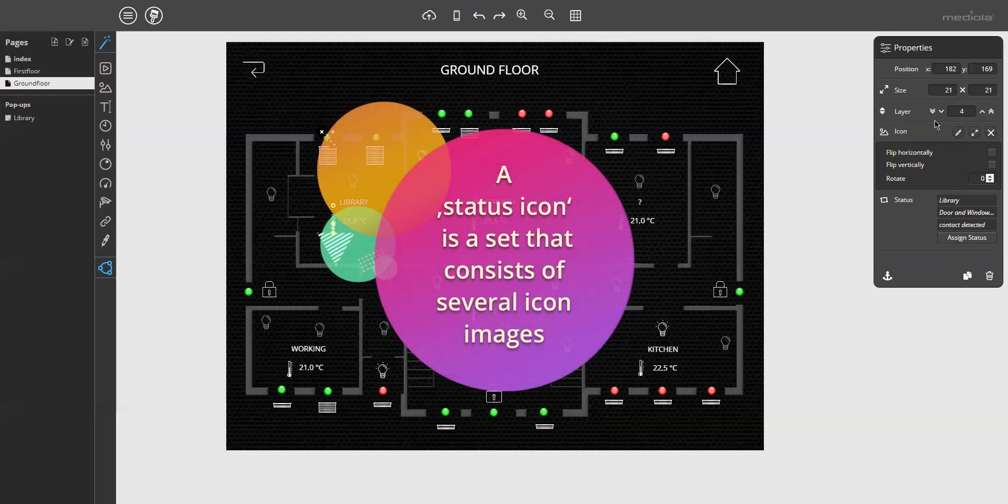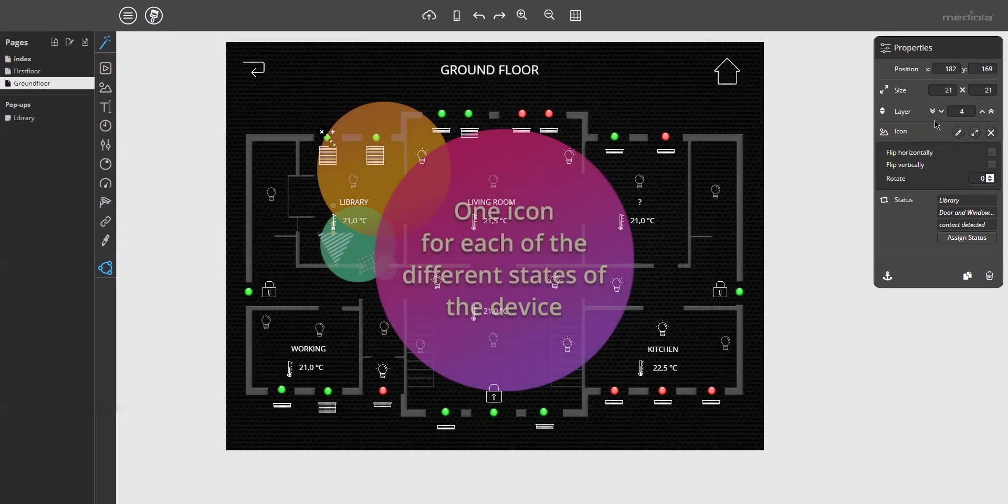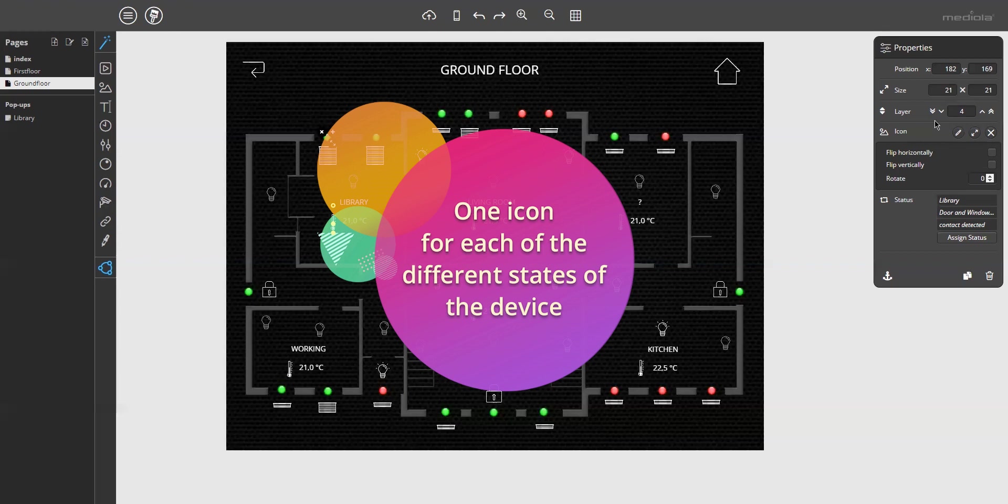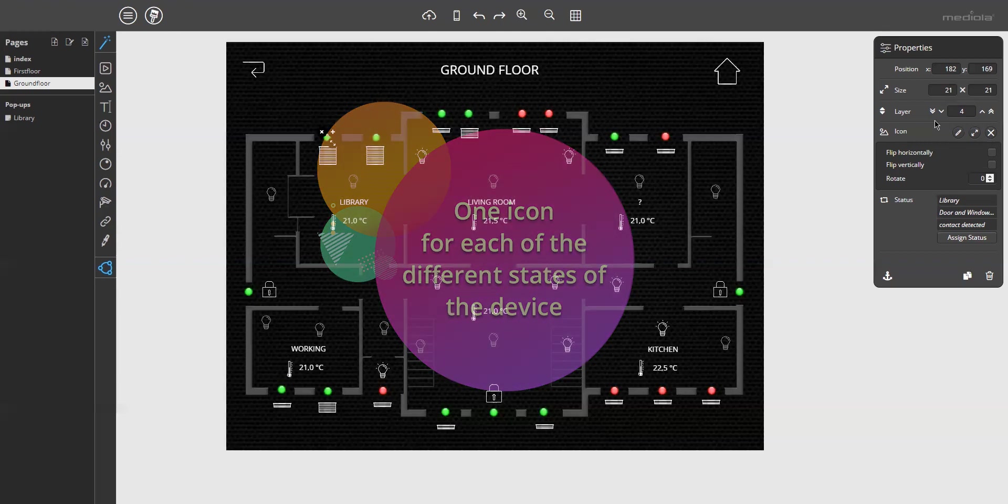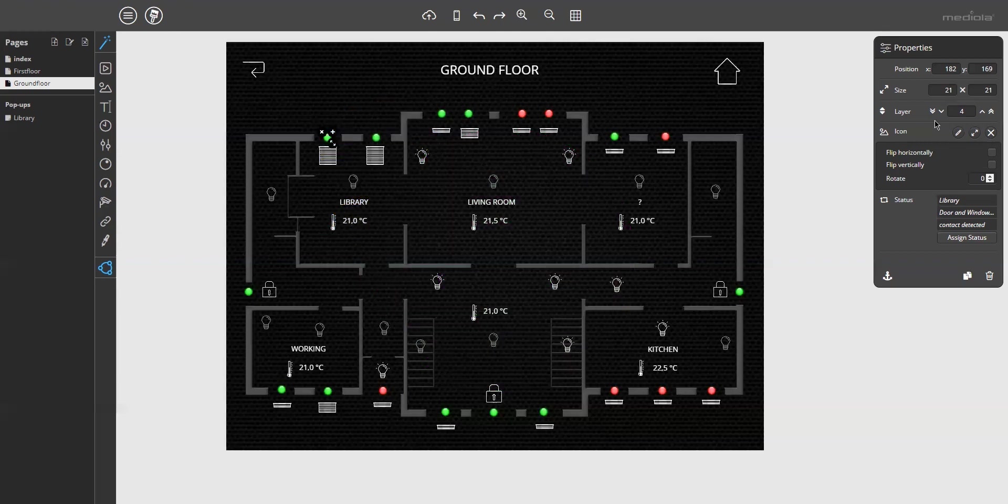Generally, a status icon is a set of images. One icon for each of the different states of the device. For example, on and off for a light bulb. The BizDesigner provides a wide range of predefined status icon sets for the most common value sets, like on, off, open, close, and so on.